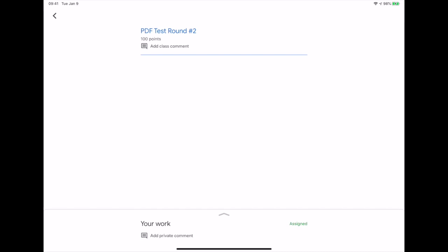When assignments are given in Google Classroom in a PDF format, Google gives us a little bit of an edge over some of the other learning platform apps. Here is an assignment in Google Classroom.